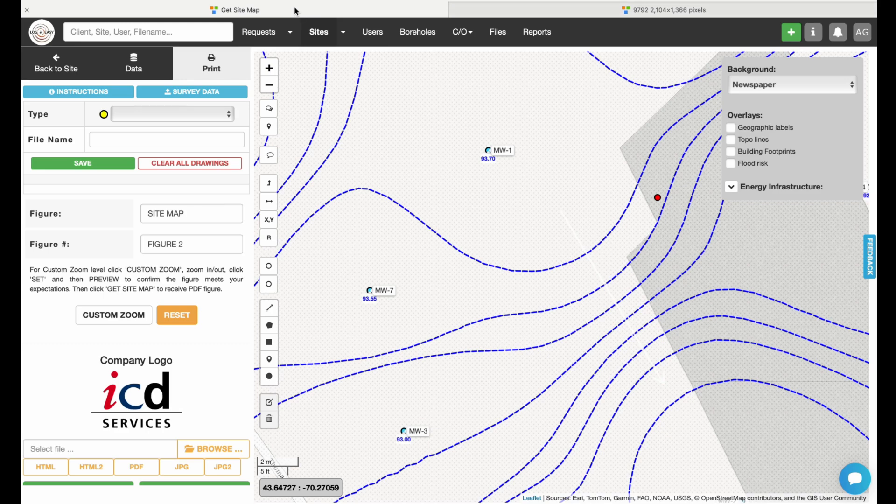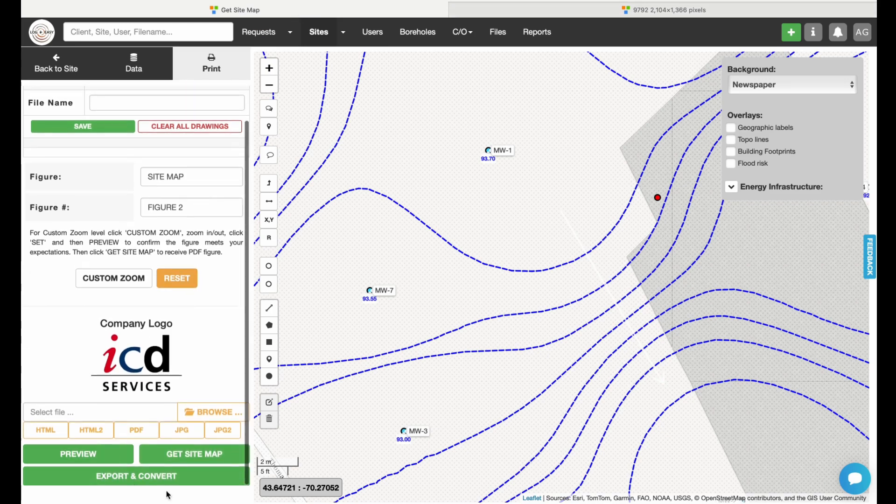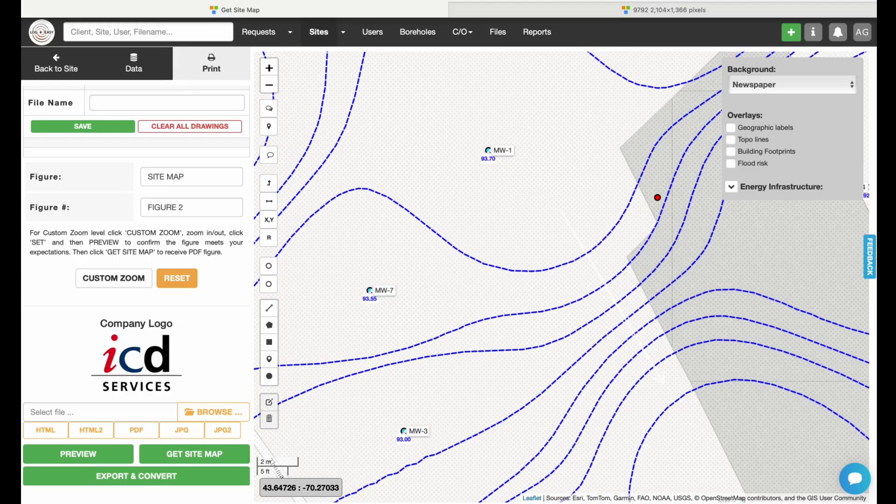Finally, click Get Site Map to generate Groundwater Elevation Contour Map in PDF format.